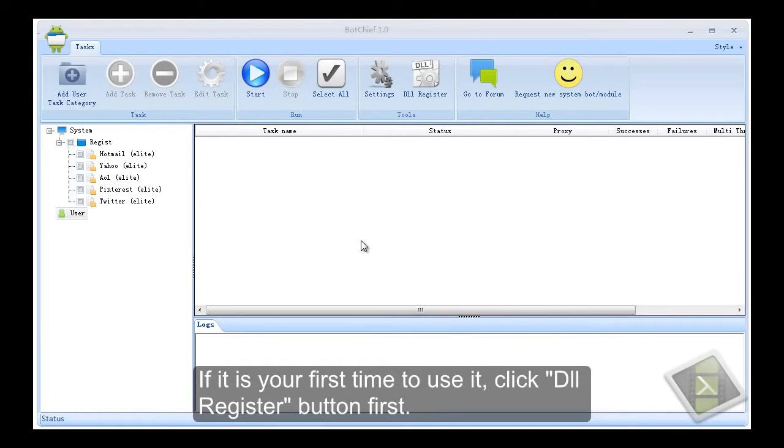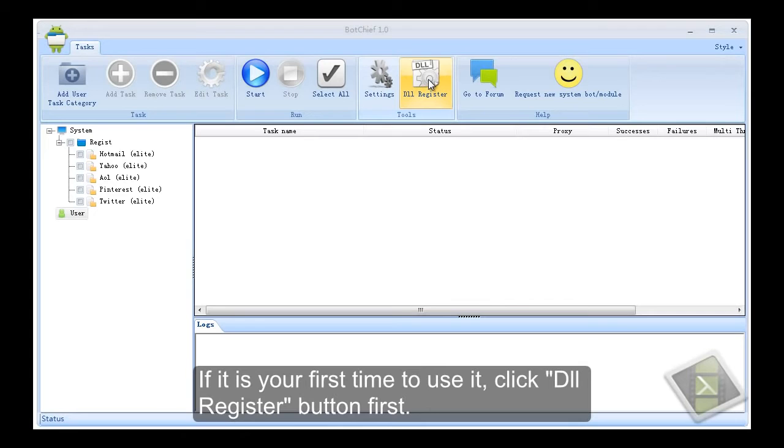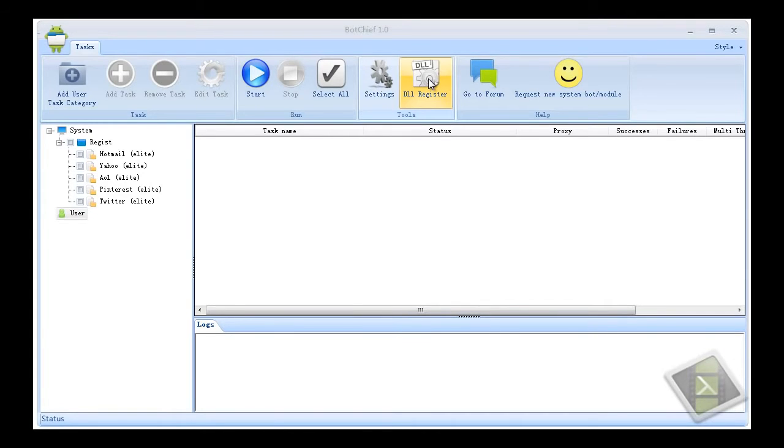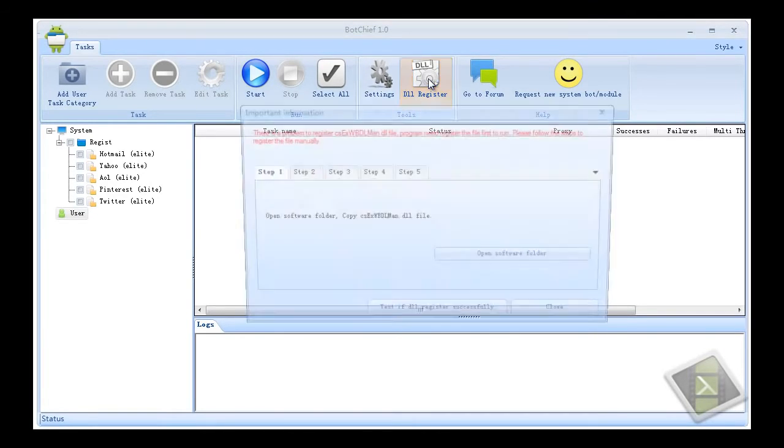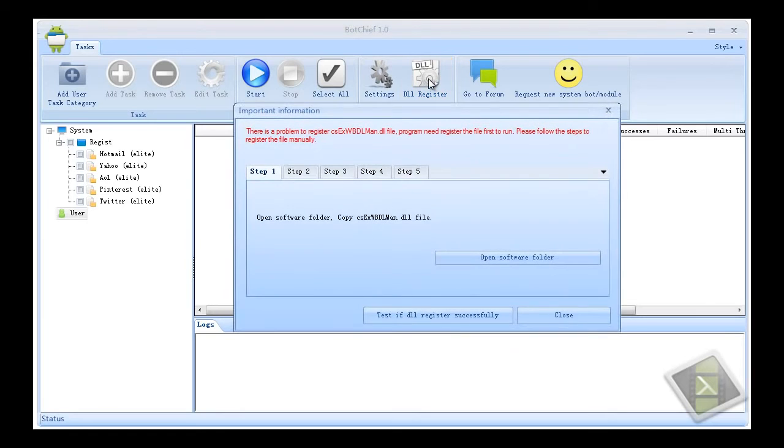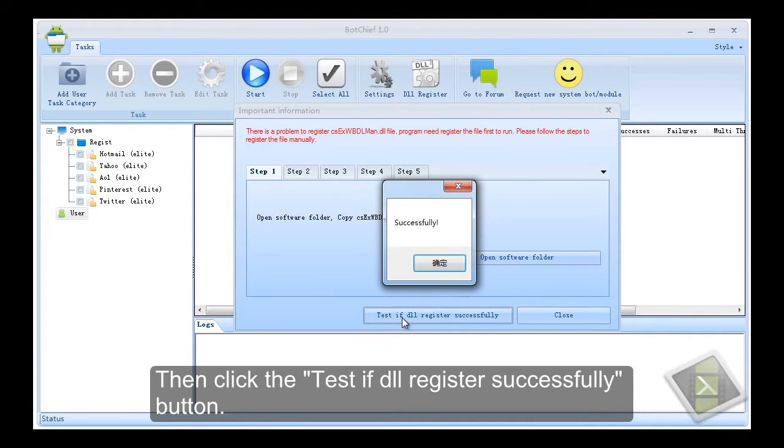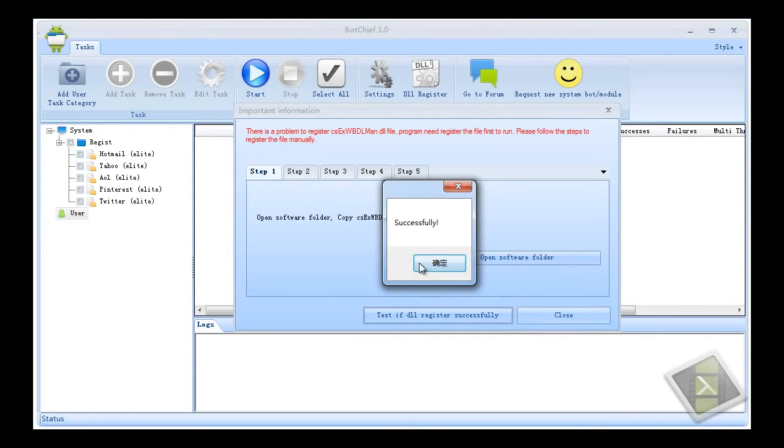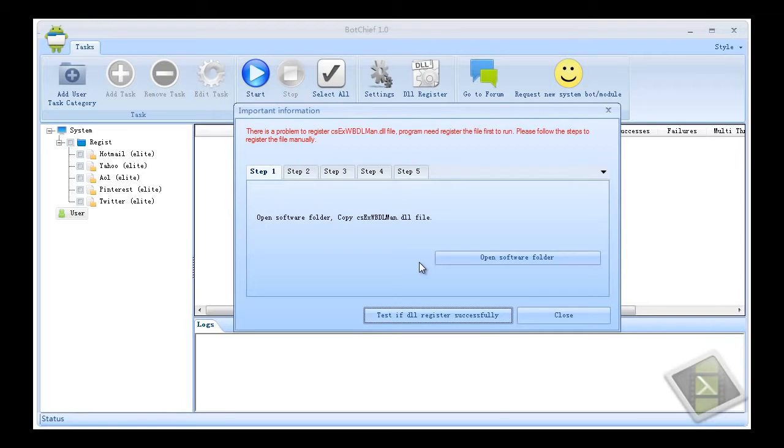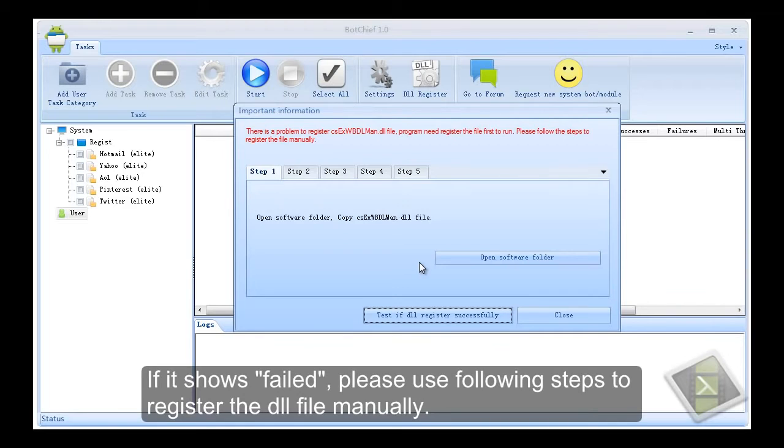If it is your first time to use it, click DLL register button first. Then click the test if DLL register successfully button. If it shows failed, please use following steps to register the DLL file manually.